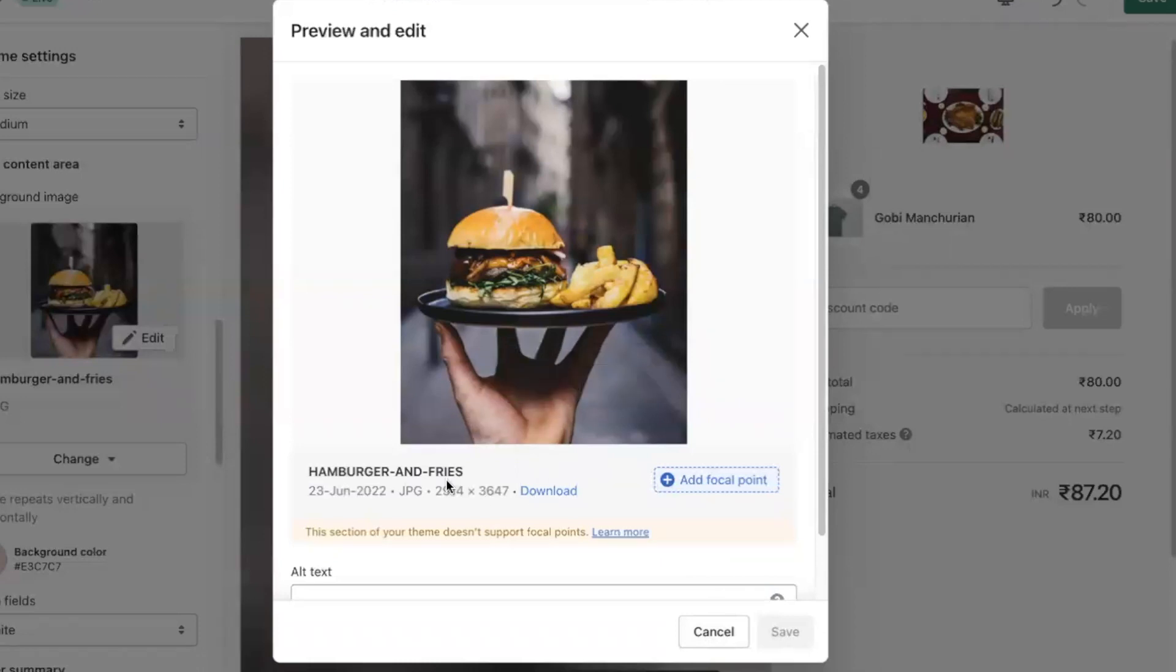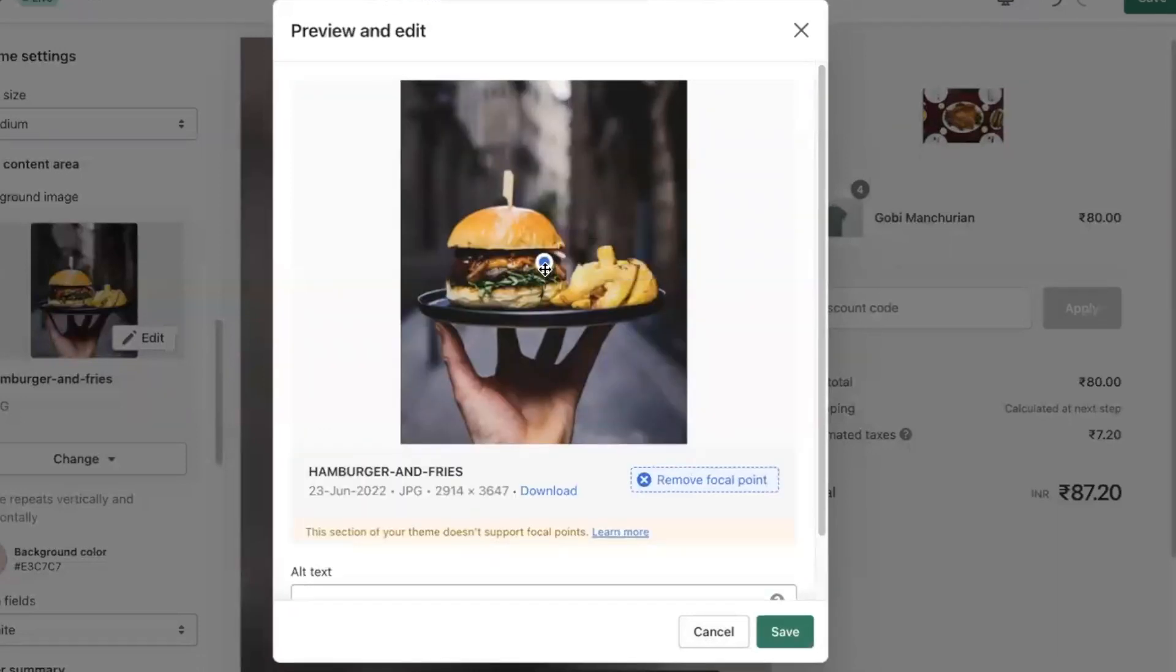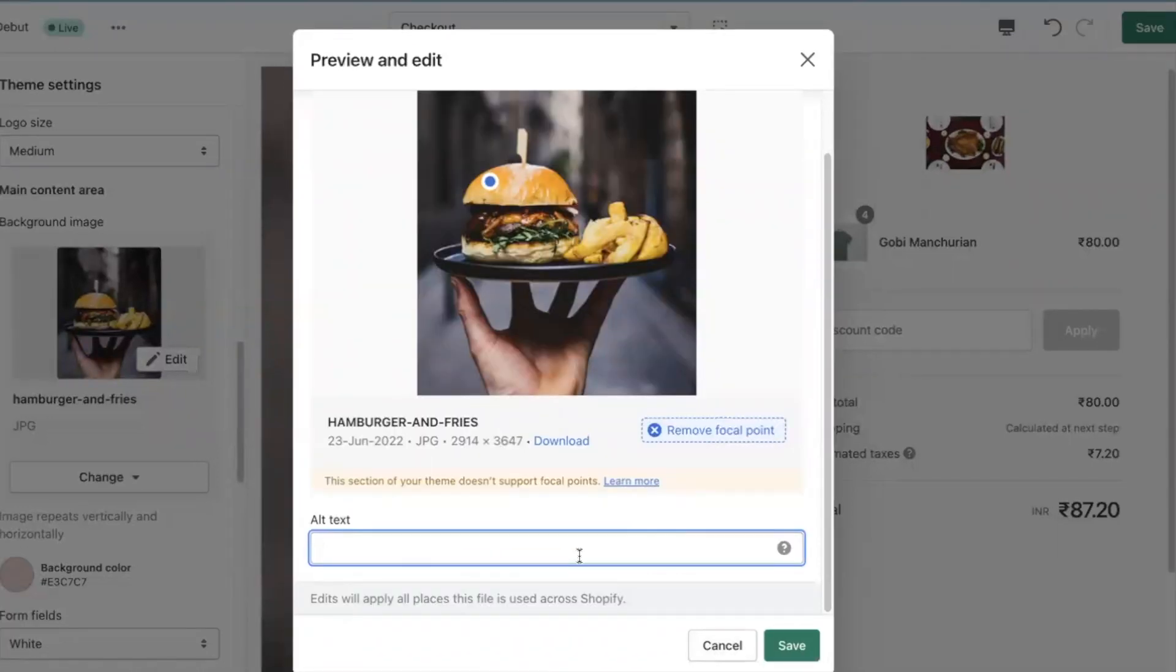You can edit the background image and enter the alternate text using the preview and edit option.